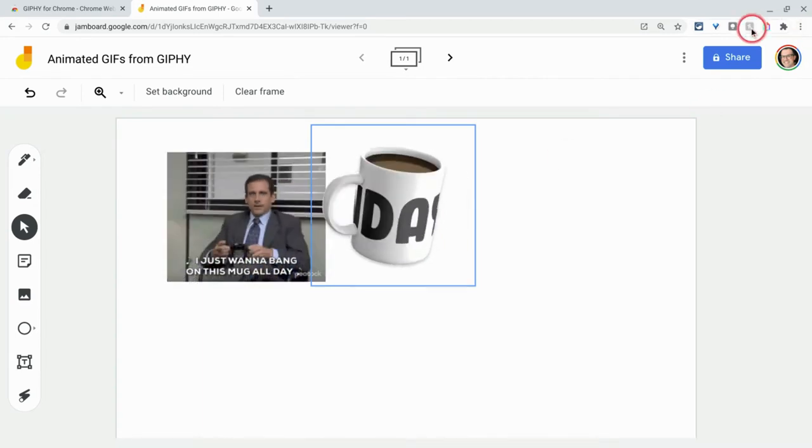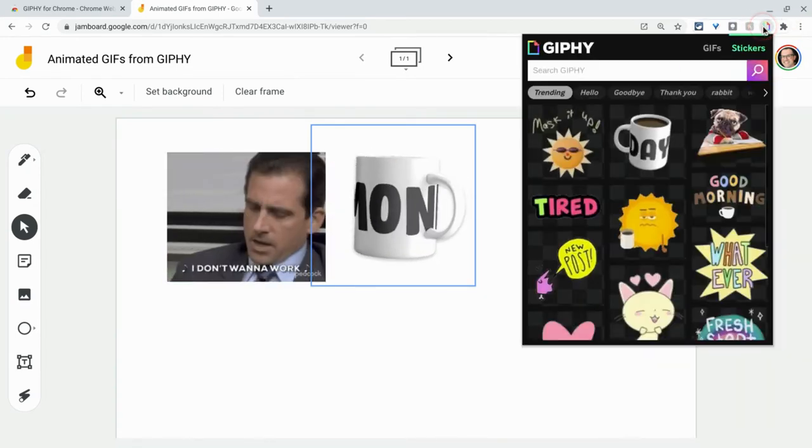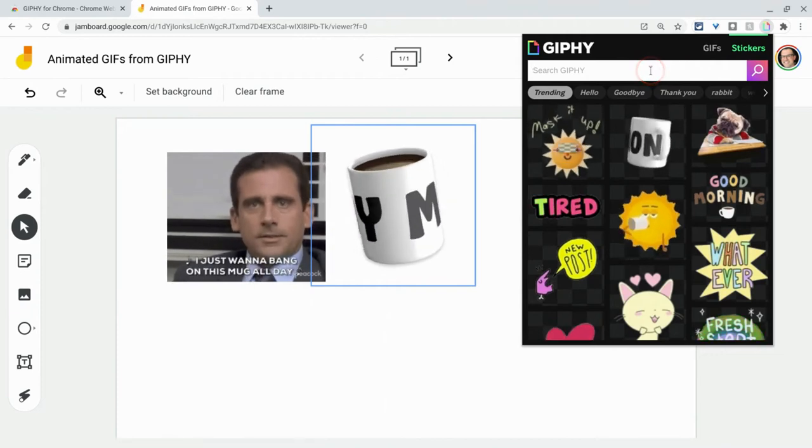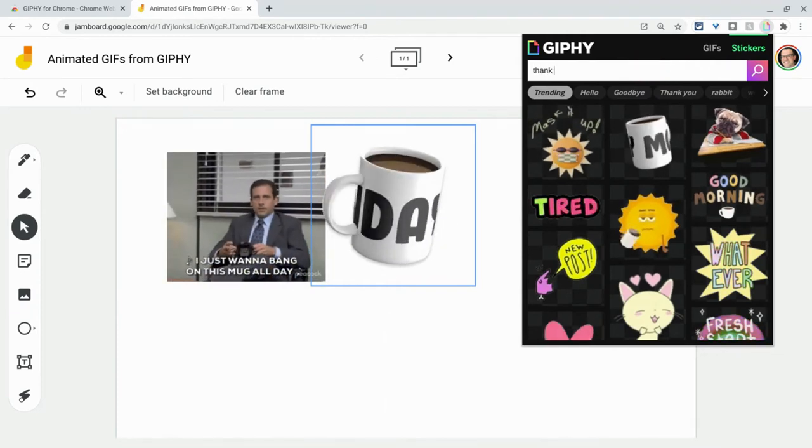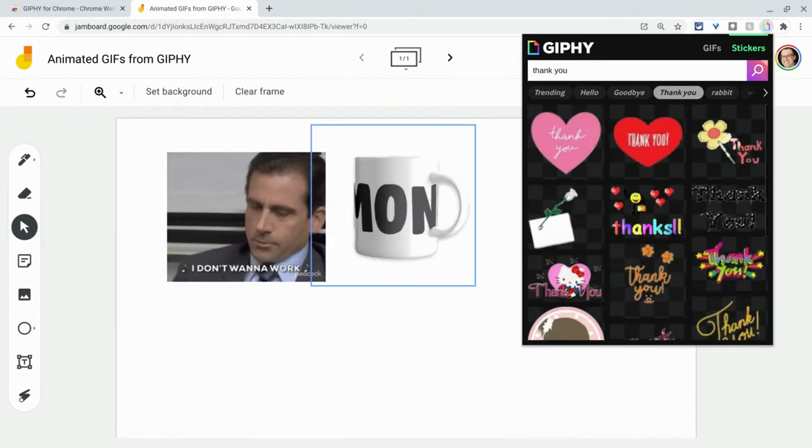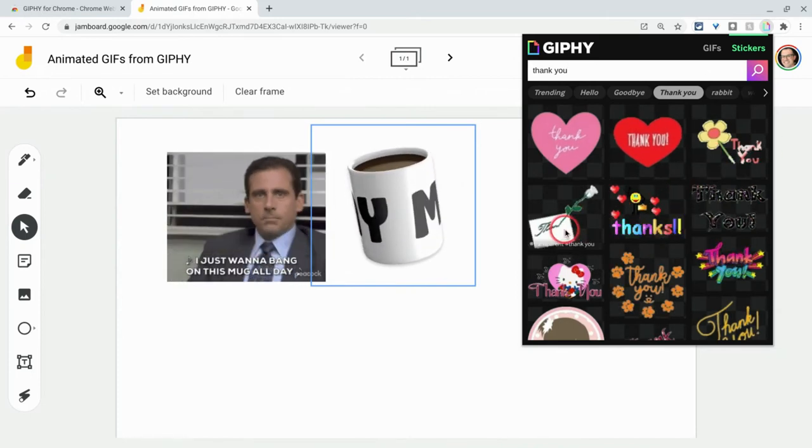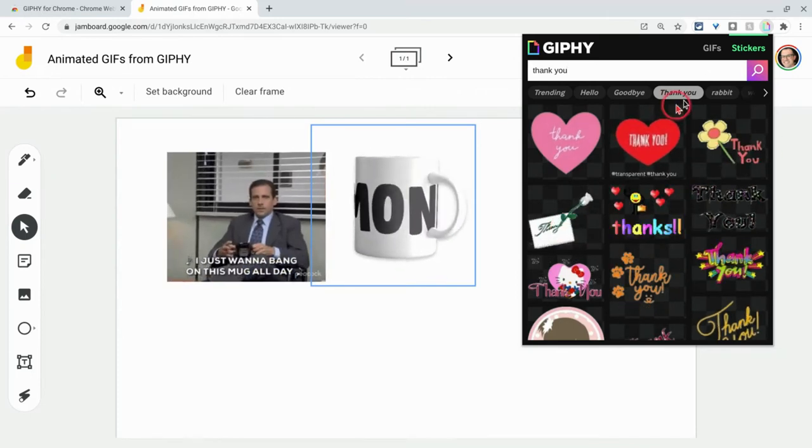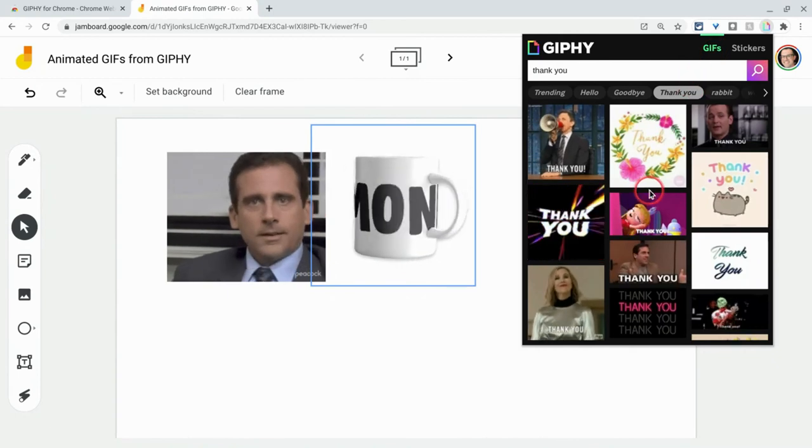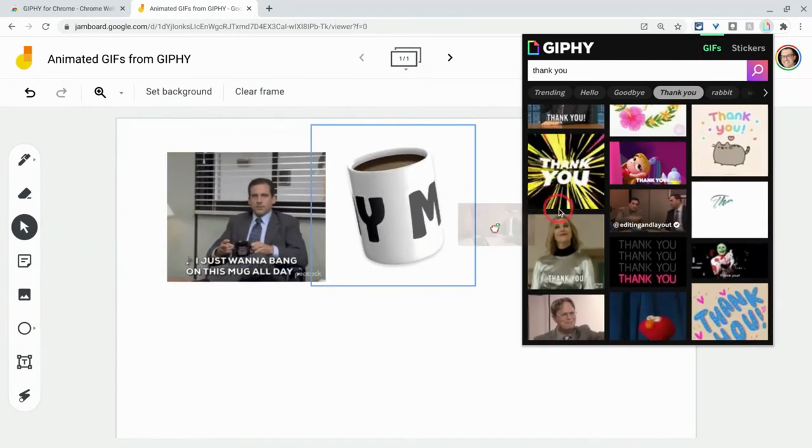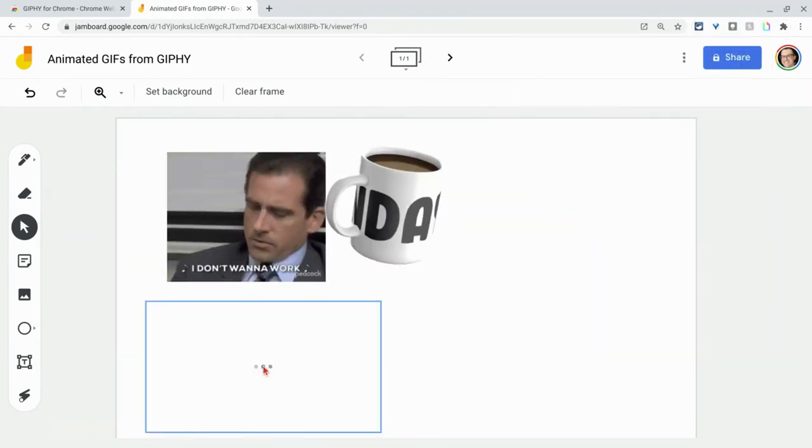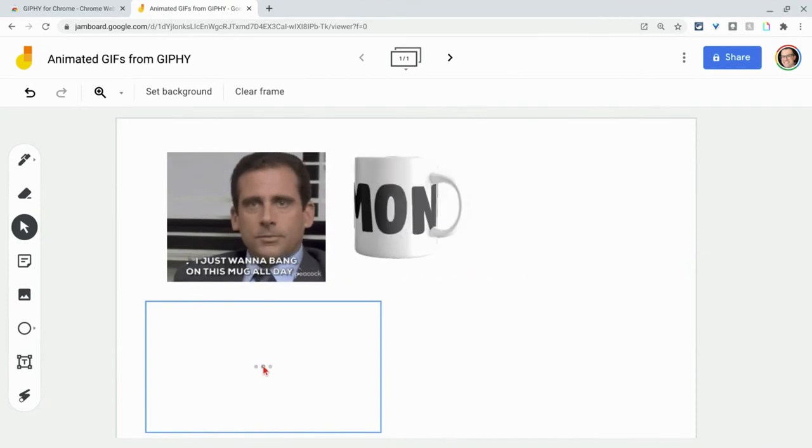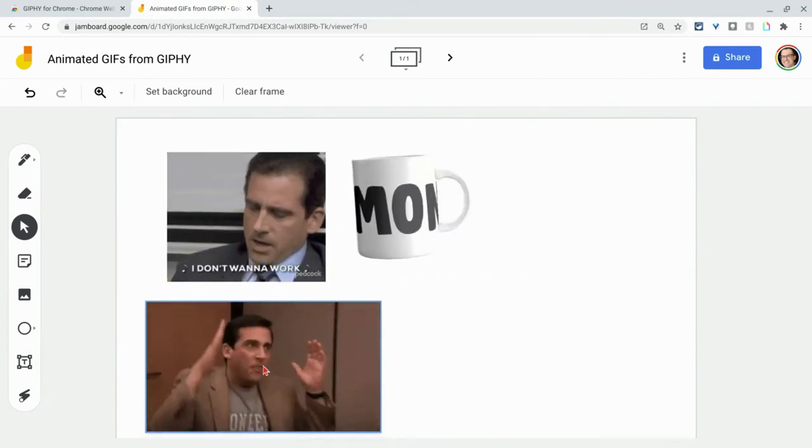Now you can search and of course we want to search, right? We don't want to just take what's trending. So here, if I search, say, thank you. So under stickers I have my stickers here, but if I go back to GIFs, I have some good ones here and we'll do this one. Okay, so that's good for emotions and things you might share with your students.